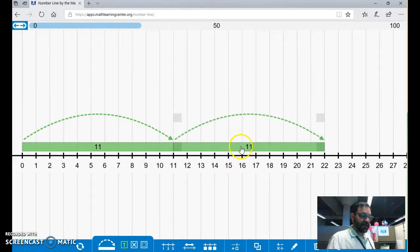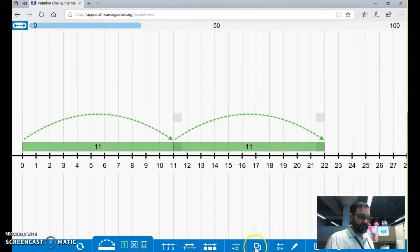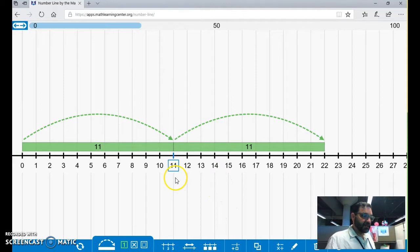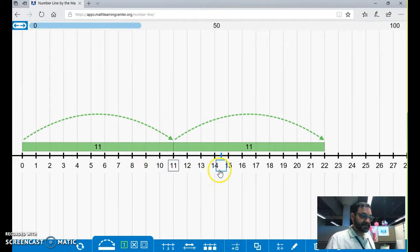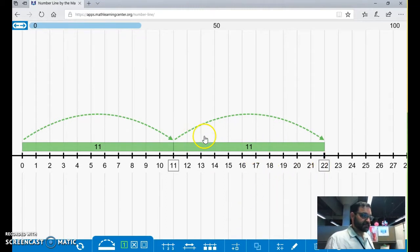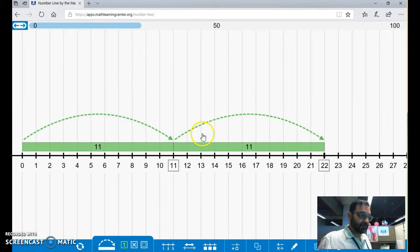So here are two factors of 11. We see that you can use this little tool right here. It's like a custom tick mark is what it's called. That 11 is a factor of 11. You can see that 11 is a factor of 22, and so on. And this would be a great introduction to multiples as well.